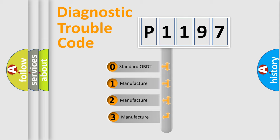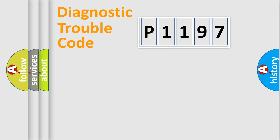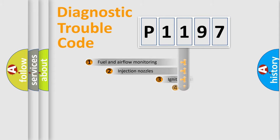If the second character is expressed as zero, it is a standardized error. In the case of numbers 1, 2, or 3, it is a manufacturer-specific expression of the car-specific error.